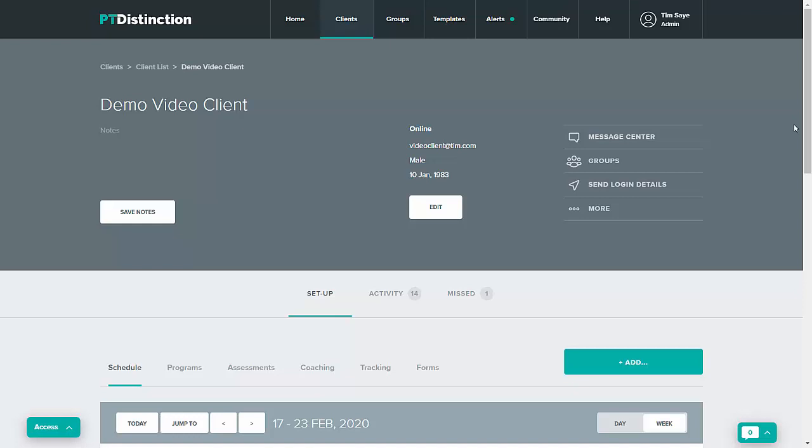In PT Distinction you can make programs from your templates with a number of different options depending on how precise you wish to be or how much you wish to take from your templates.